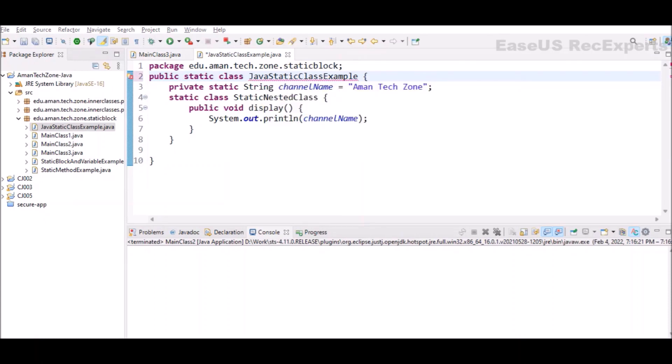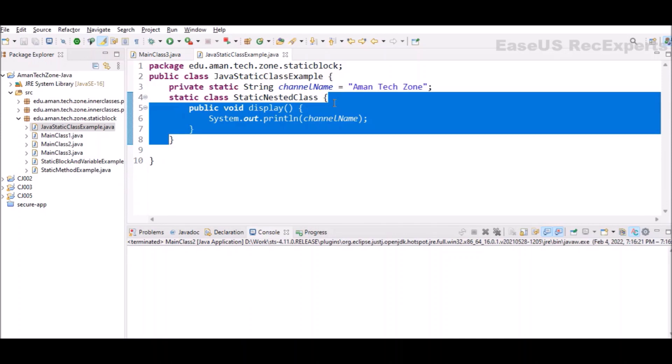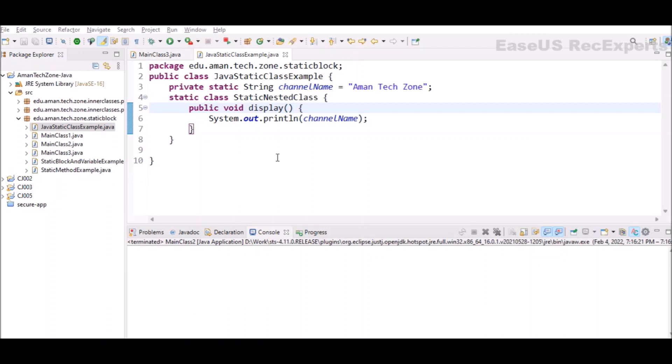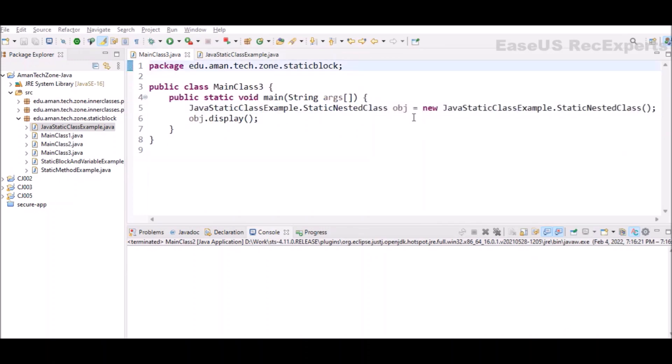Here I have one static variable which is a channel name, and I have one nested static class which is having a method display which is printing the base class channel name variable value. This concept is very much similar to the nested classes or the inner classes. For more details on inner classes, please check the playlist available on my channel. I have covered the inner classes section in two videos.